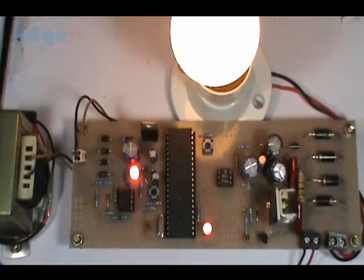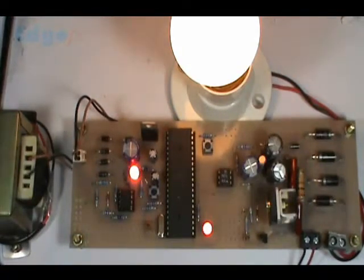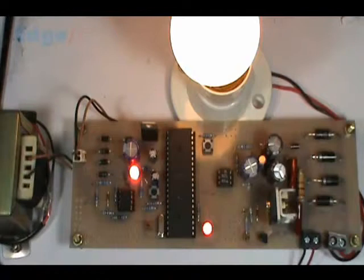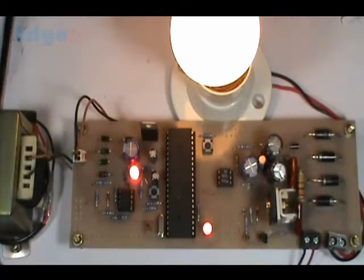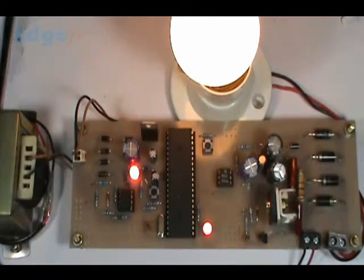Instead of a motor, we have given a lamp here in order to understand the technology. However, a motor can also be used—an induction motor can be used because it is AC PWM.